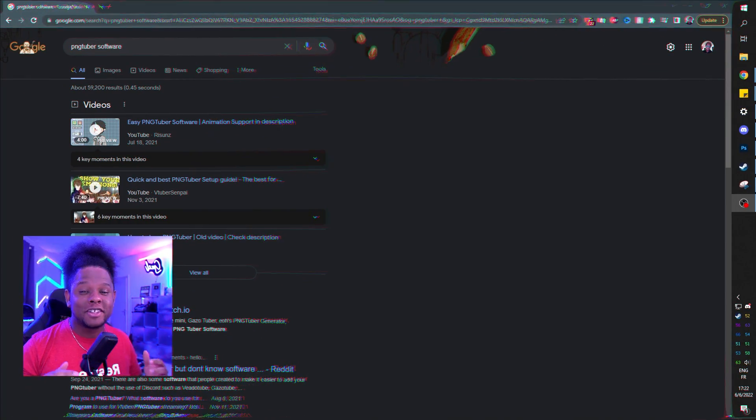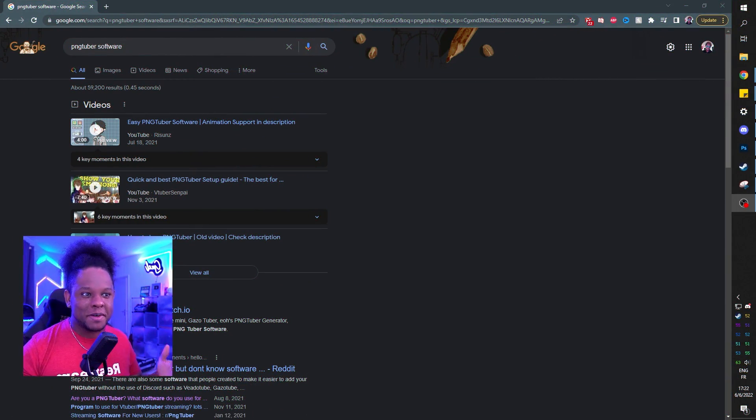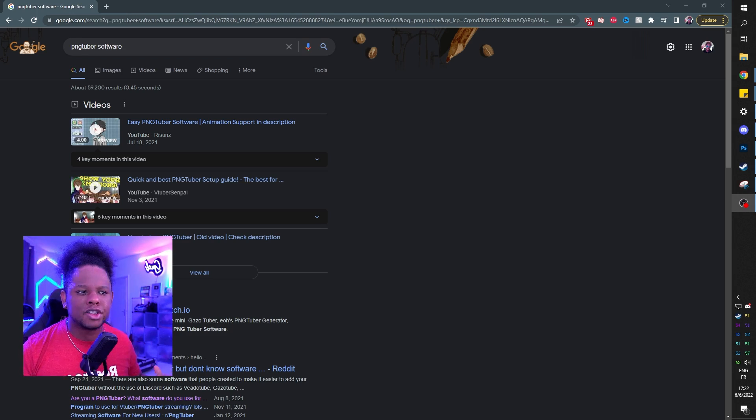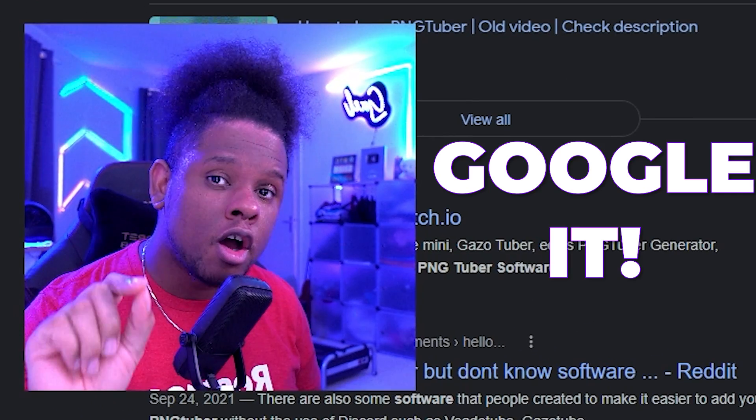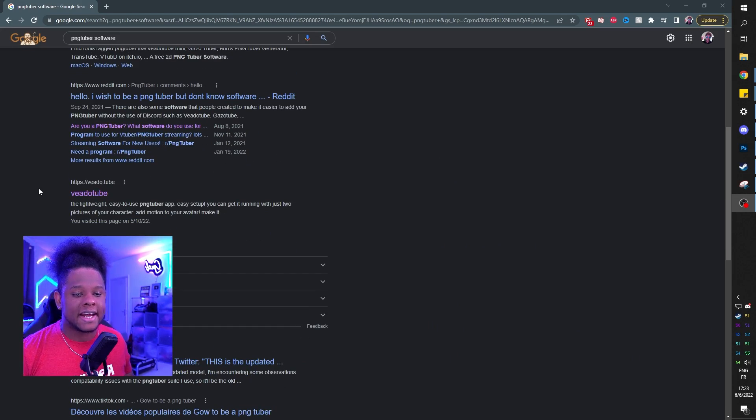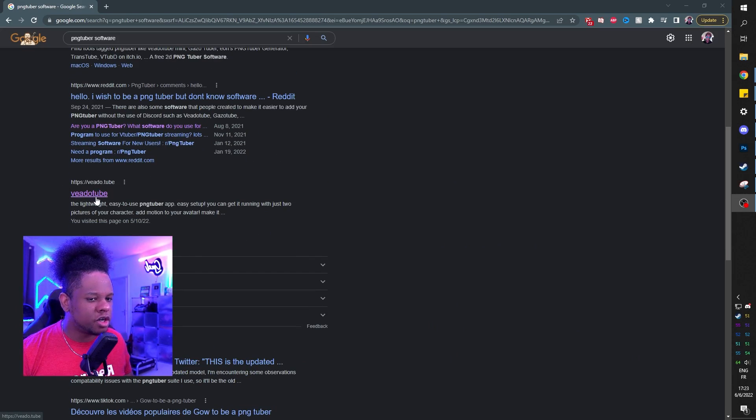This is what I want to do today. So after seeing more and more of them, I started wondering how are they doing this? What software are they using? So I use this magical technique called Googling it. And one of the simplest tools that I found is called VidoTube.